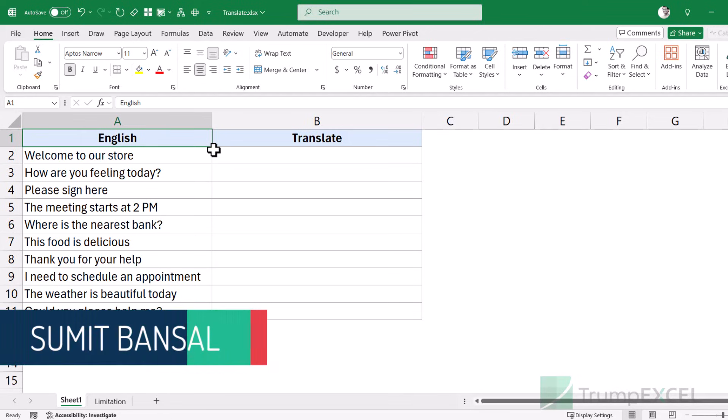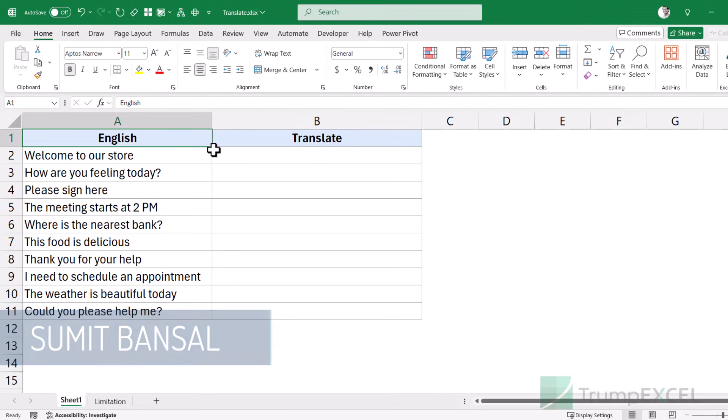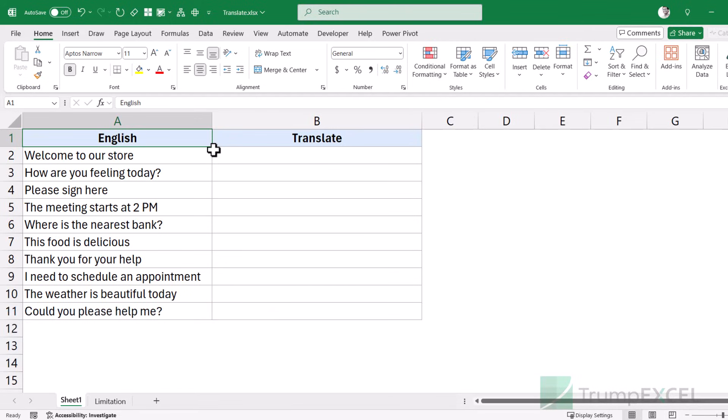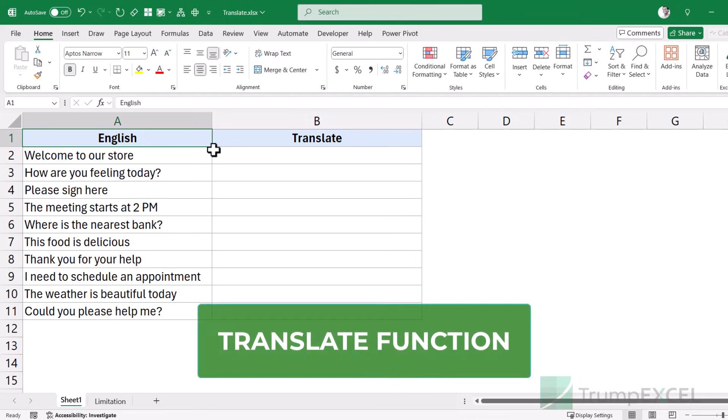Hello and welcome to another Excel tips video. I'm Sumit Bansal and in today's video, I'm going to show you how you can quickly translate any text from one language to another in Excel, using a new TRANSLATE function.